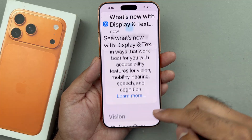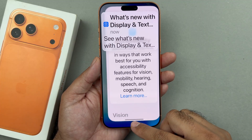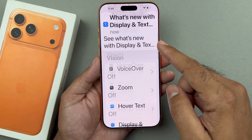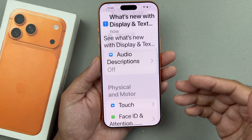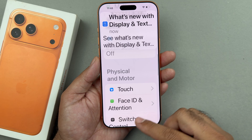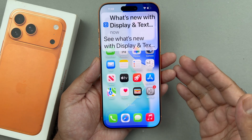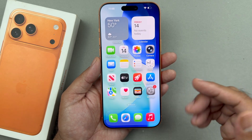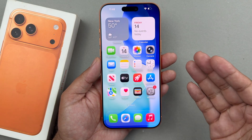So guys that is it in this particular video. Basically this is the method through which you can adjust the font size on your iPhone 17 or the iPhone 17 Pro. Thanks for watching.